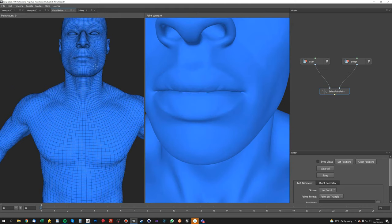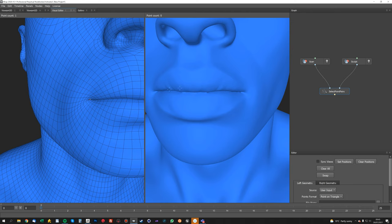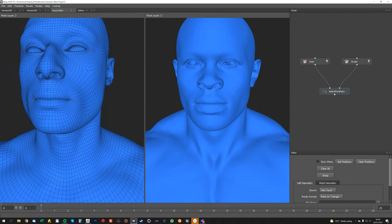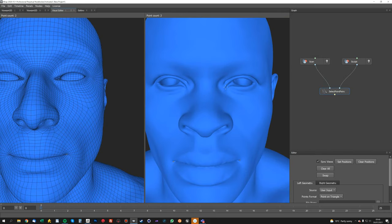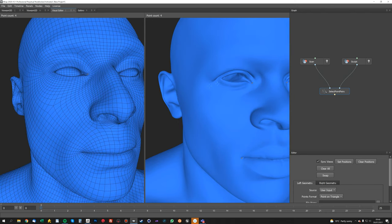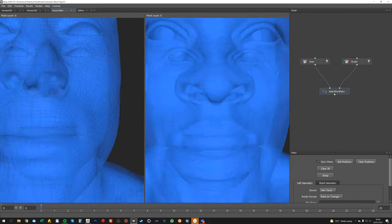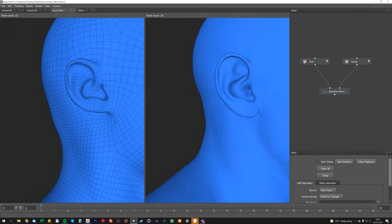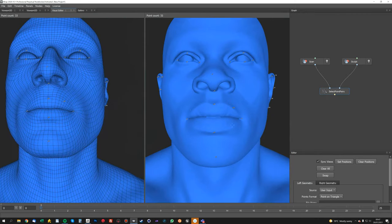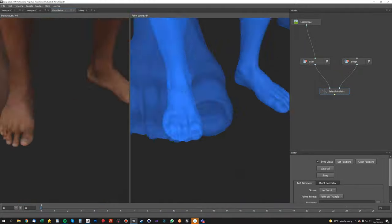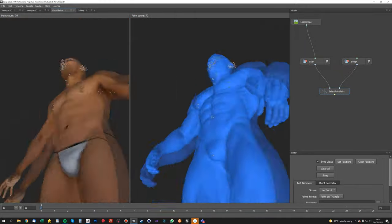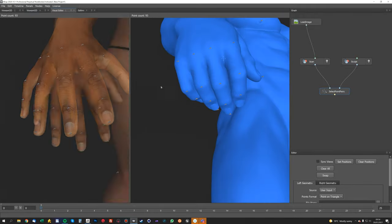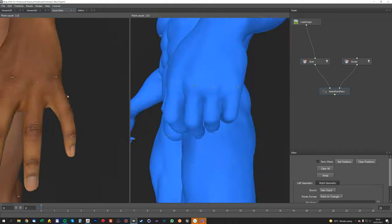Again, always keeping the thing that you want to deform on the left-hand side. So put the scan in the left node and the sculpt in the right node. And now we can open up the visual editor and just start placing points. I've done this a thousand times before, so I'll quickly do a few and then I'll speed this video up.